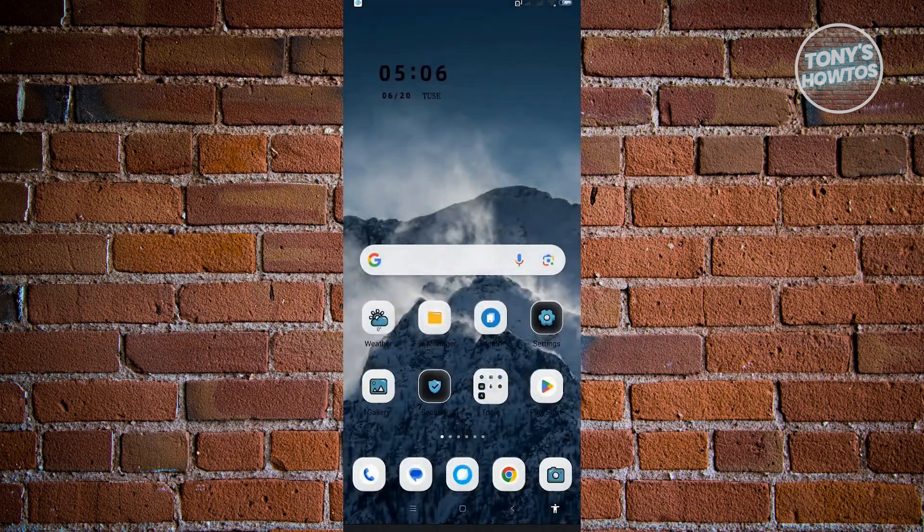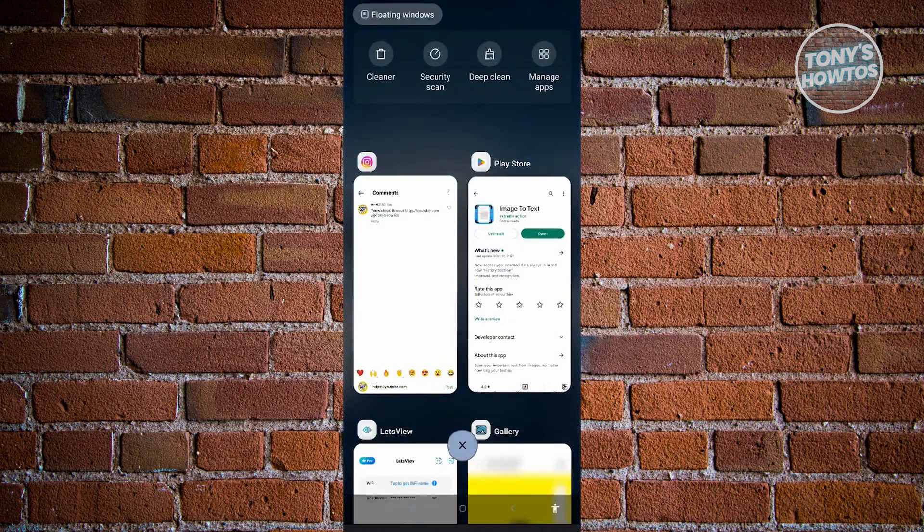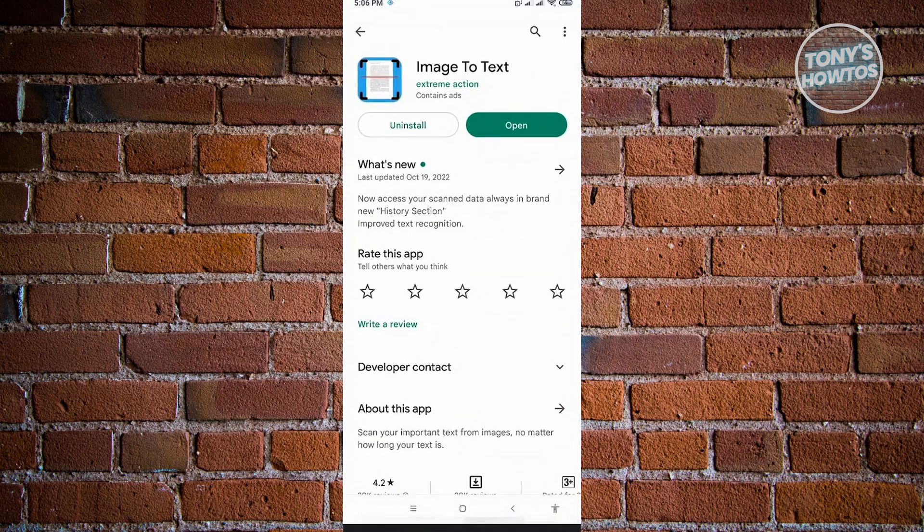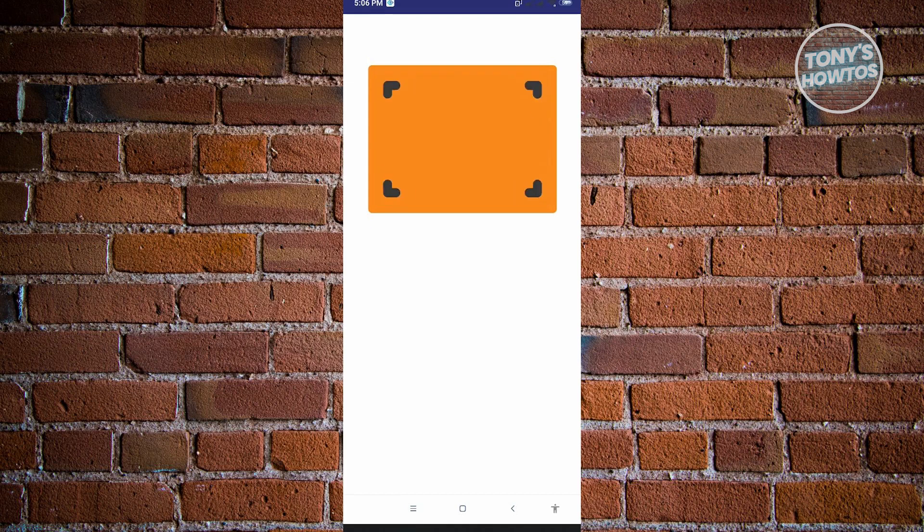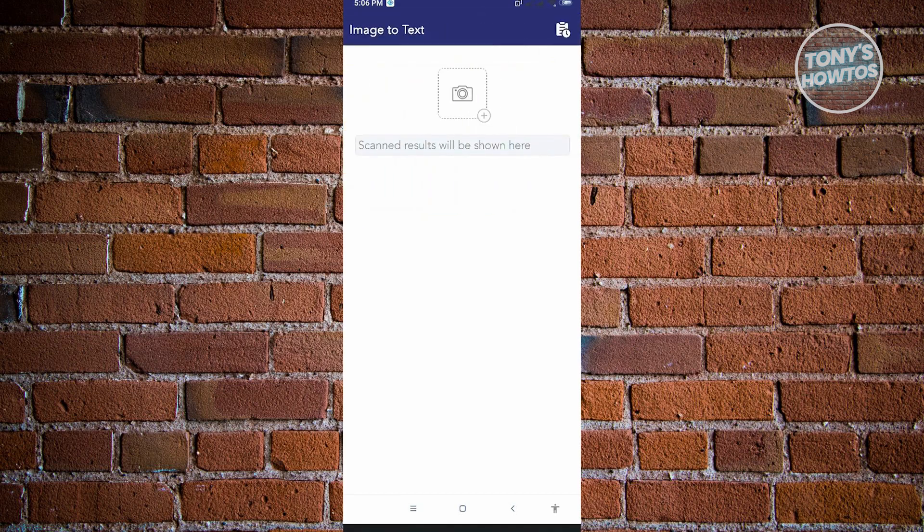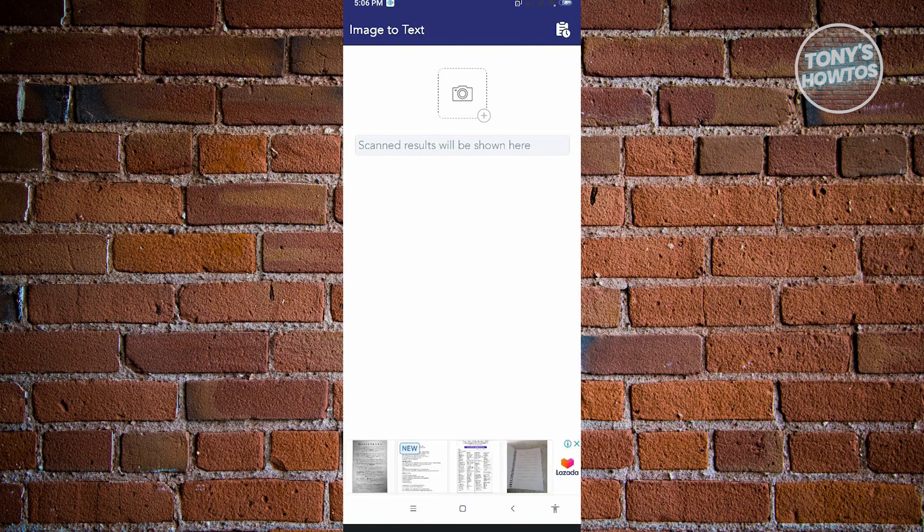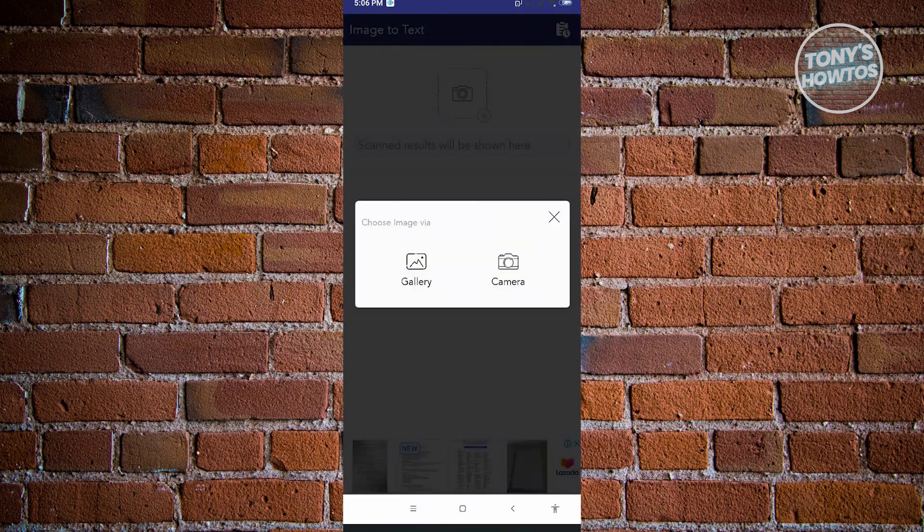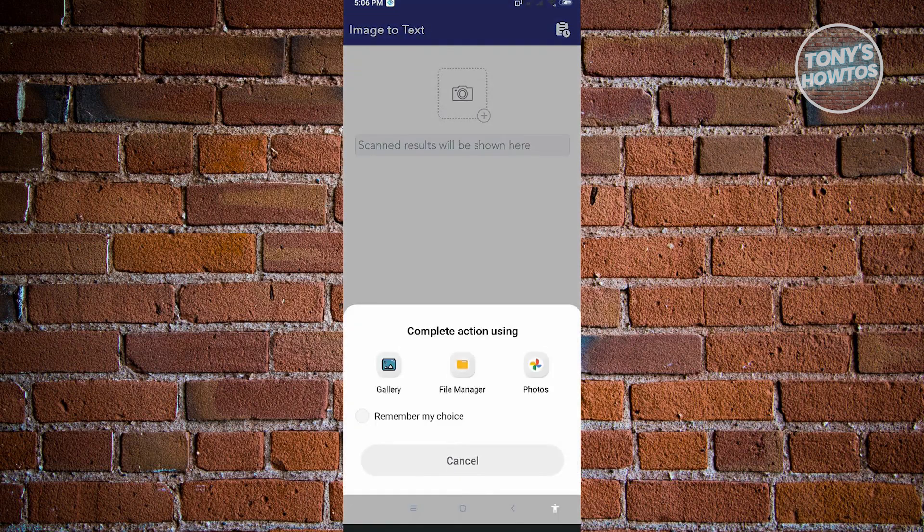Then go back and open this Image to Text application and let it load up. Once it loads, upload your image by pressing on the camera at the center top and choose gallery.